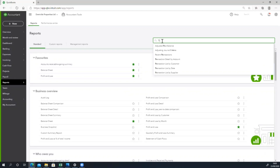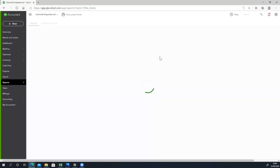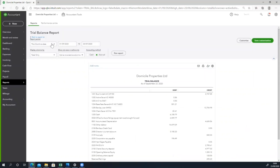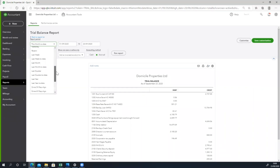The first thing we will prepare is the trial balance. The period was 1st January 2019 to 31st December 2019. The first time we will set the date, we will set it to the last financial year.